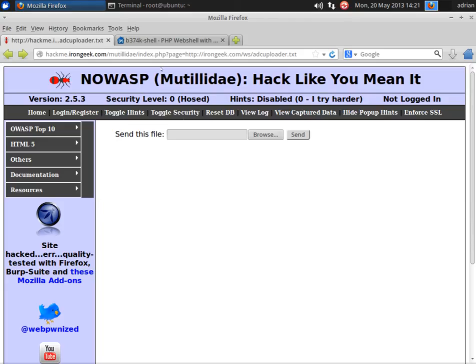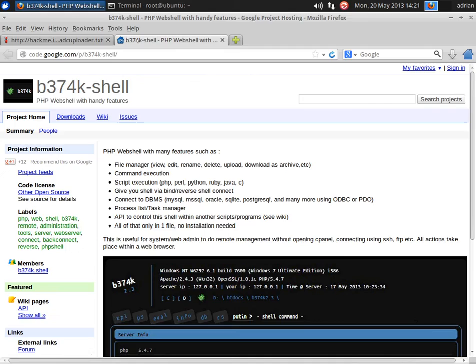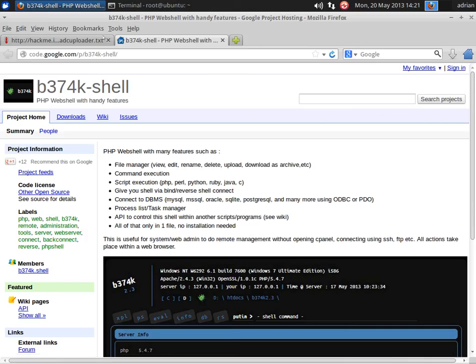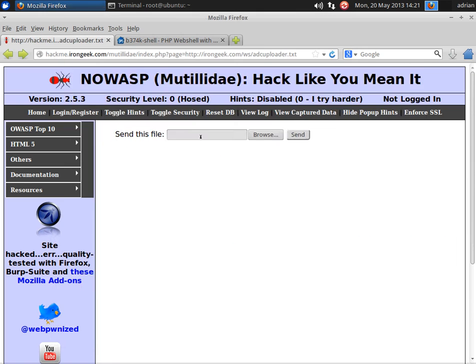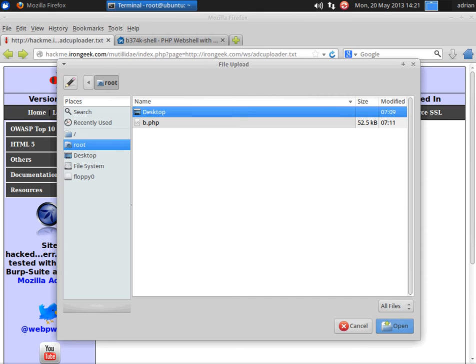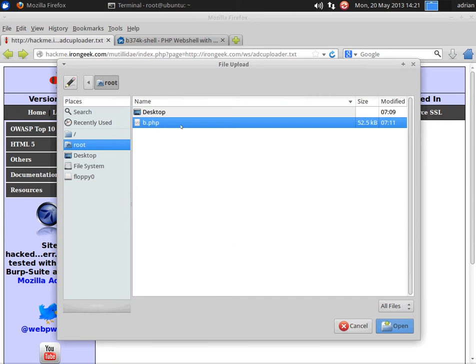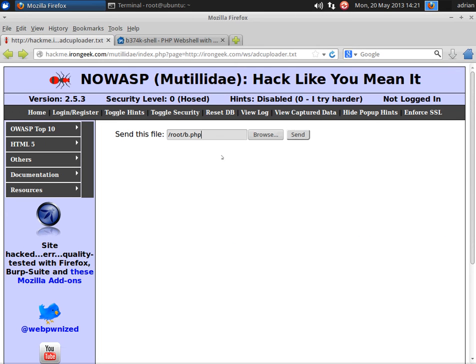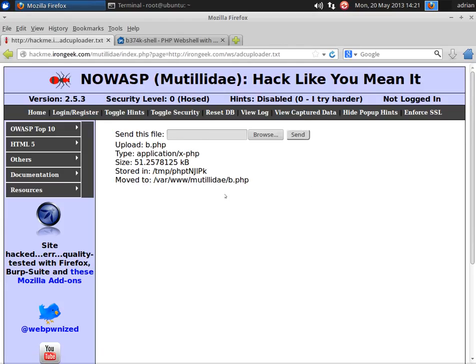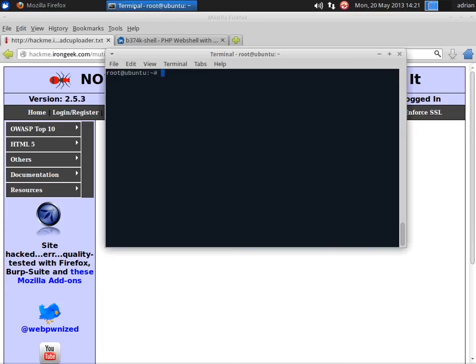Next up, I'm going to show off using a simple shell, in this case, the B374K shell, open source and available on google.com code. We can go ahead and upload it, send it, and got a little diagnostic information about it being there.